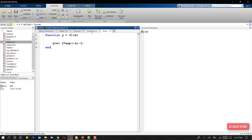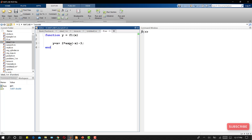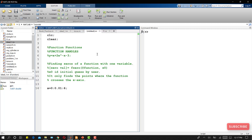Now if we want to plot this function and use this user-defined function as a function input to the plot function, we need to create a function handle. To create a function handle, I write 'function1 = @f1'. The @ symbol followed by the function name creates the handle, so function1 now refers to f1.